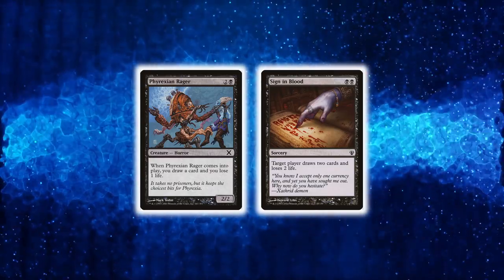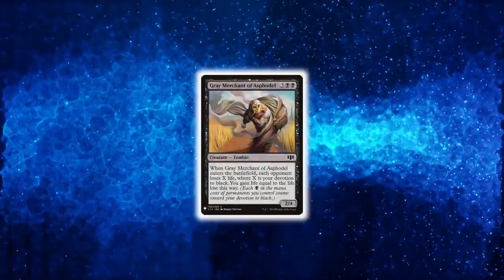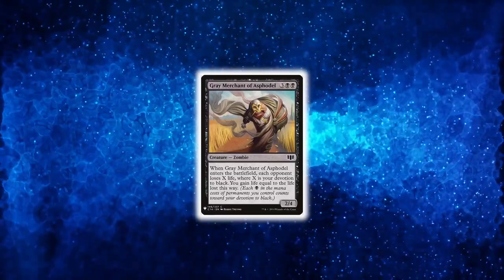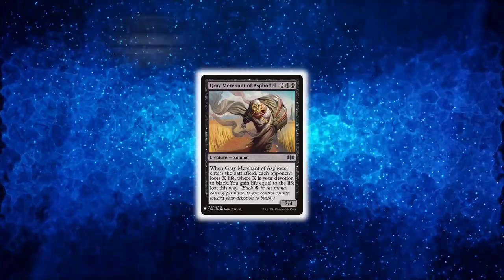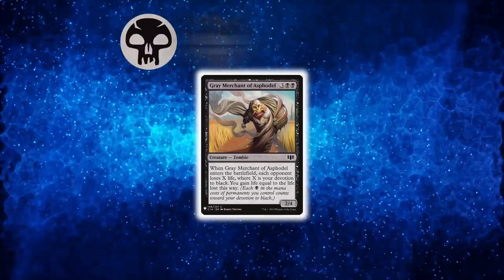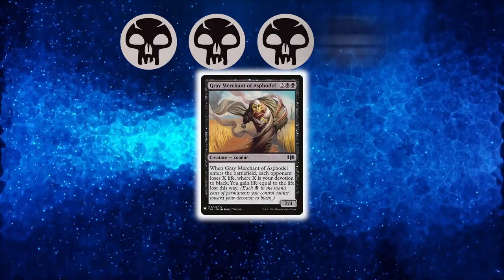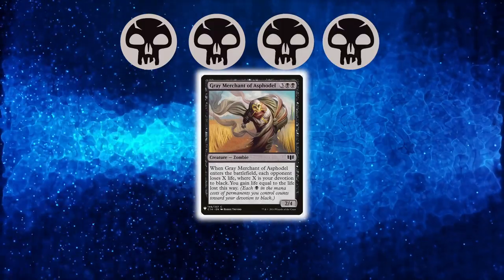But let's make one thing clear. The glue to the deck is Gray Merchant, a creature that will drain your opponents based on your devotion to black and the reason for this deck's name.